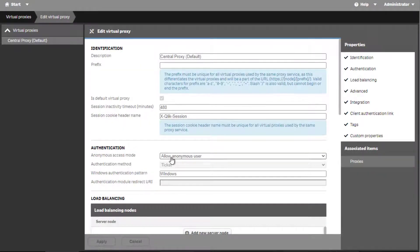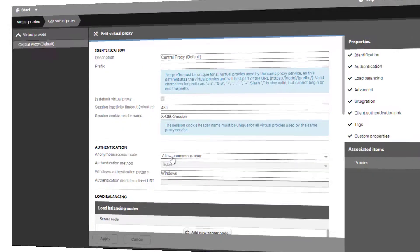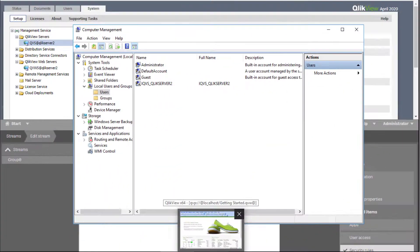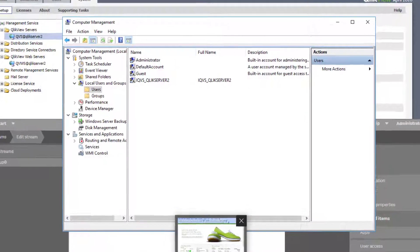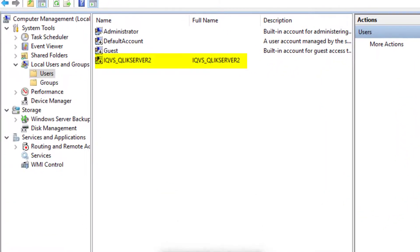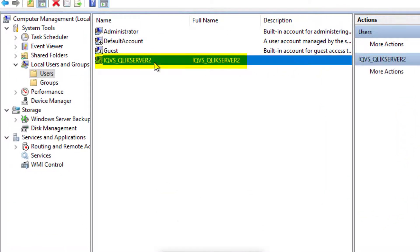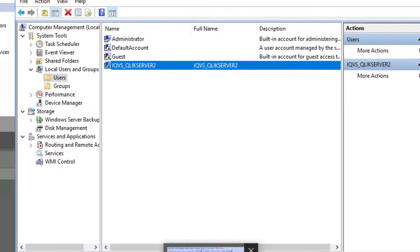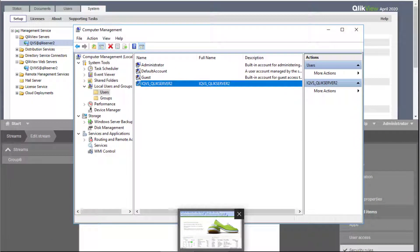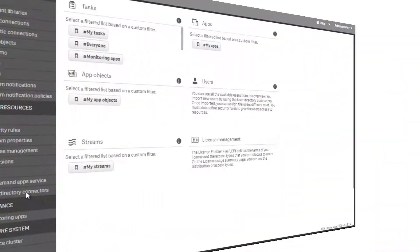As far as providing anonymous access to apps, a key difference is that the account iqvs server name needed in QlikView is not required in the Qlik Sense environment.